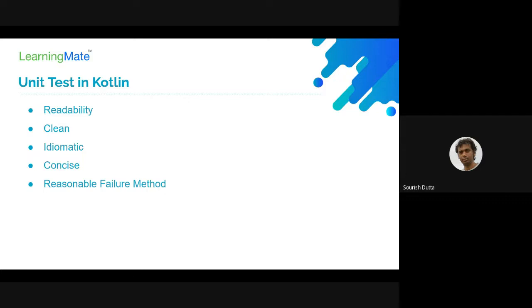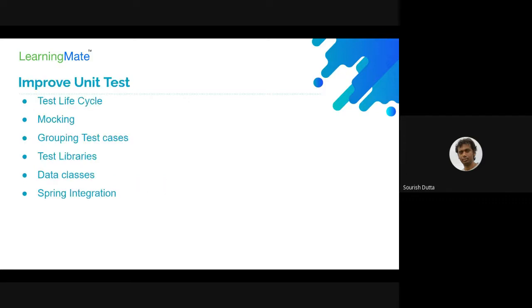We can achieve this by managing the test lifecycle with JUnit, choosing a proper mocking framework, grouping and naming the test cases, choosing proper test libraries, using data classes for assertion, and how we can integrate with Spring.